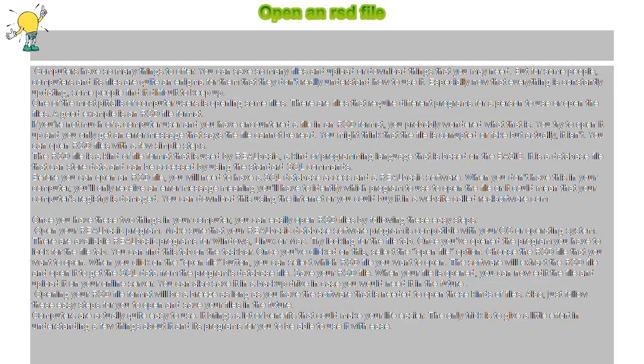Open an RSD file. Computers have so many things to offer. You can save so many files and upload or download things that you may need.